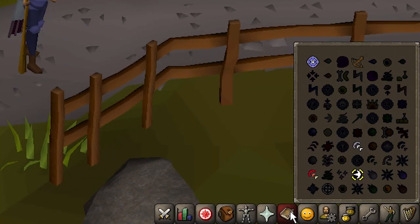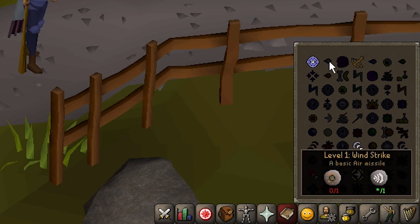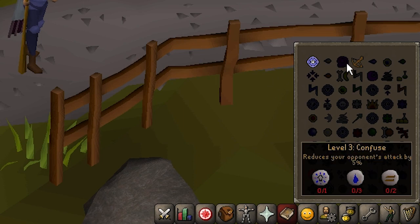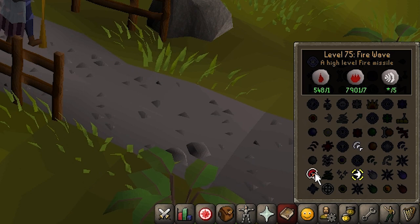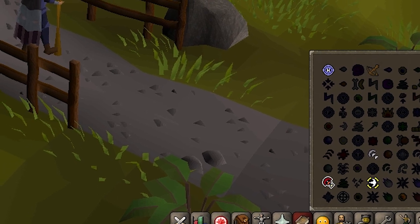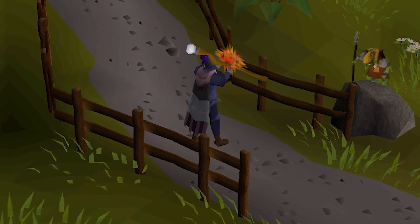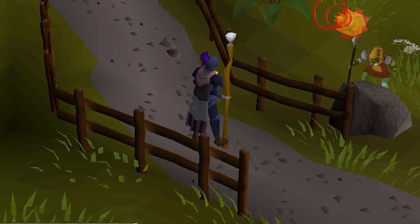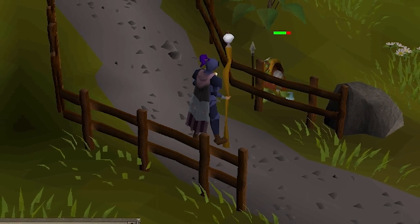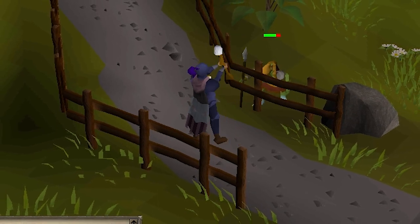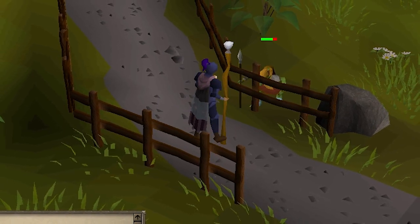The spellbook tab contains a list of spells which can be cast using the magic skill. The tab includes brief descriptions of each spell, as well as the magic level, runes, and items required to cast them. If you have the required runes, items, and level to cast a spell, you can do so by clicking or tapping it in the spellbook.